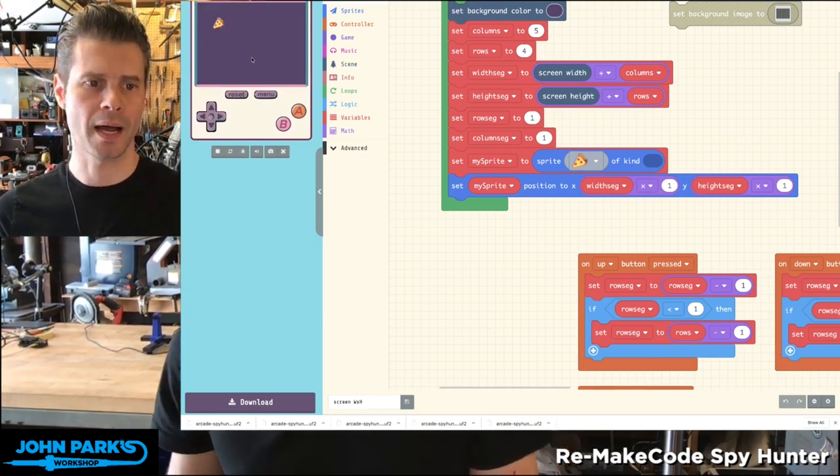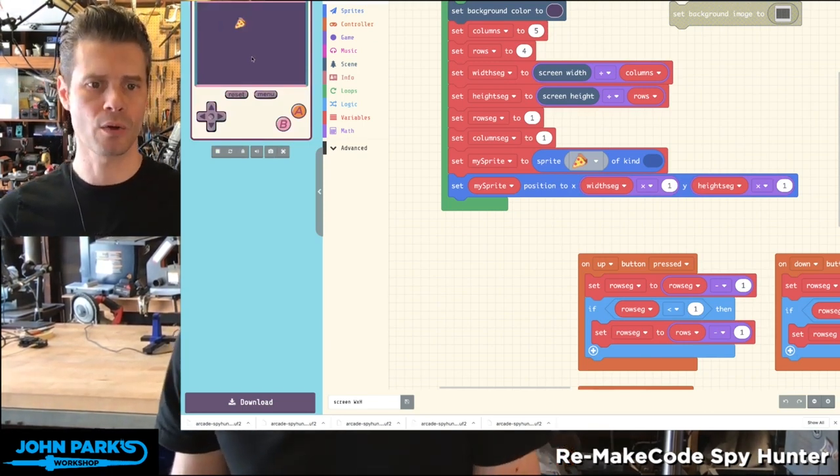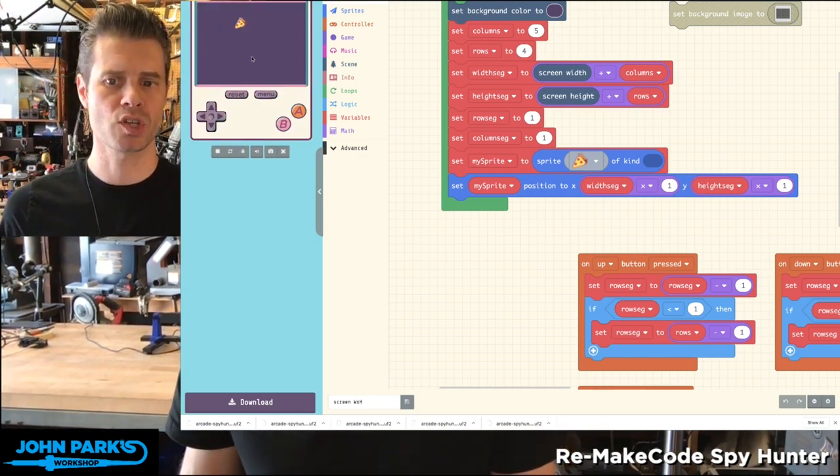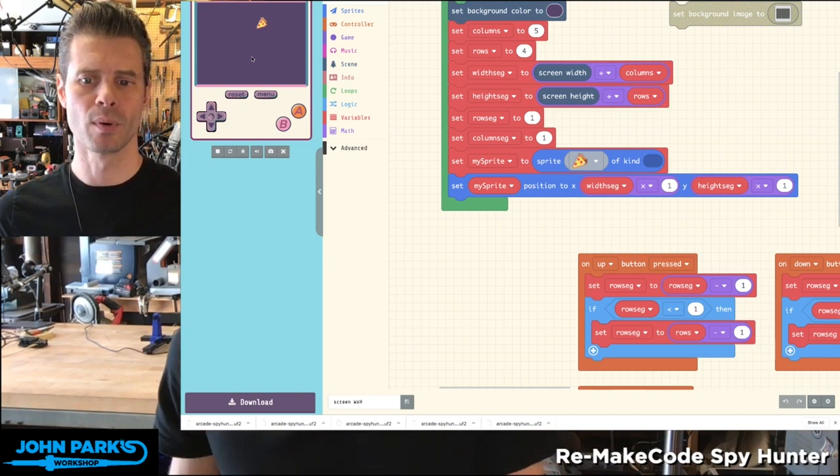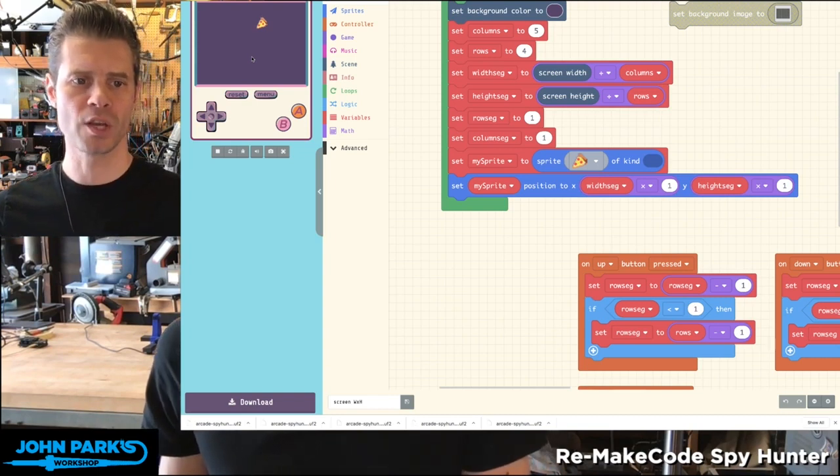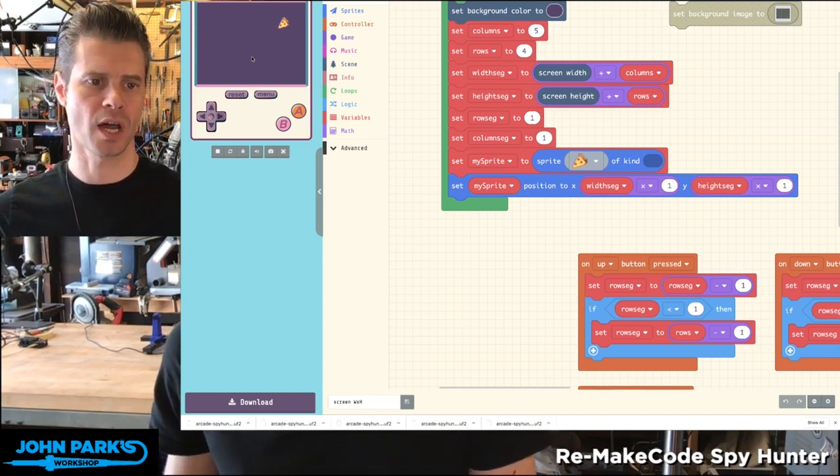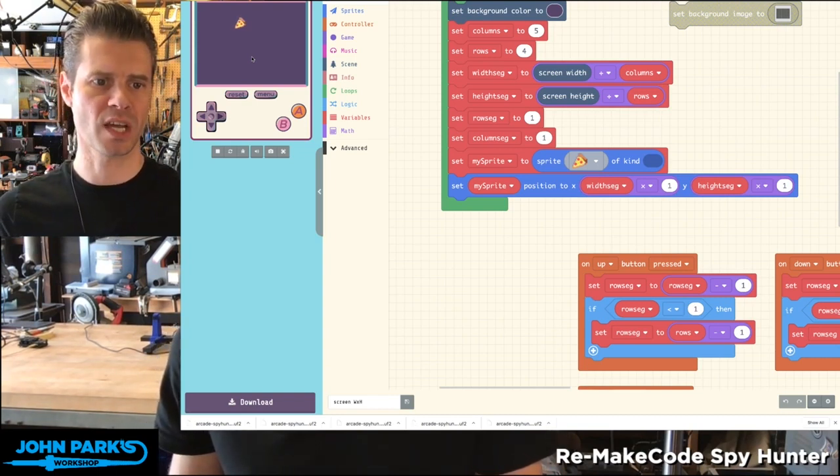Now when I use my arrow keys, I'm just changing the variable of which of those column segments or row segments I'm on.